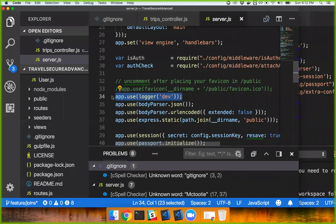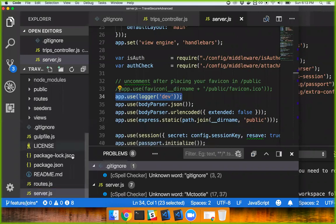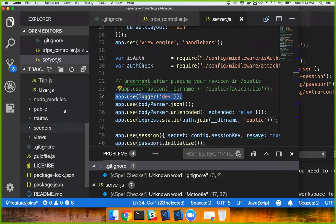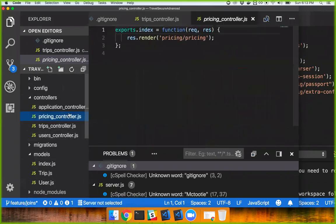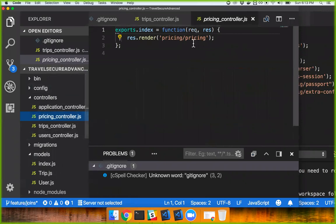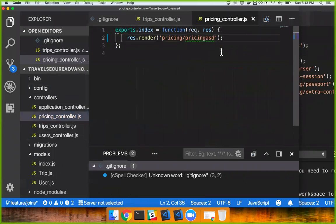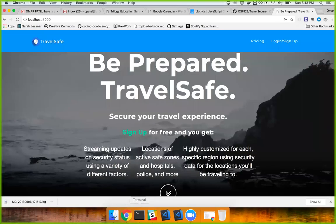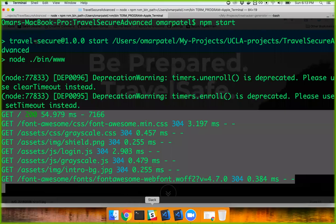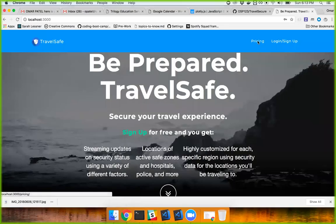When I want to test things and see if anything runs into an error, let's try breaking something. Let's call this like 'pricing' — something that doesn't make any sense. So if I then go to pricing...